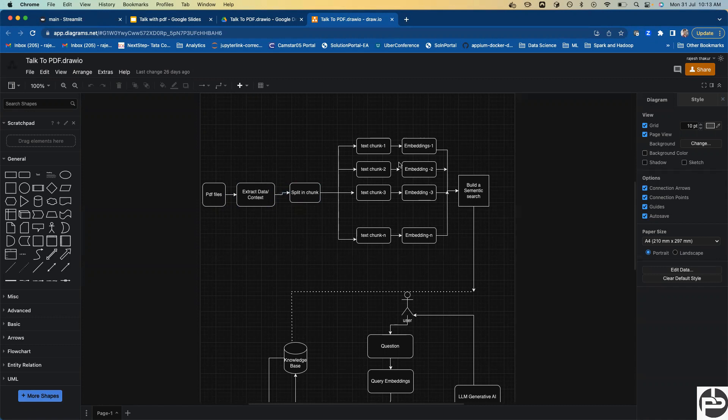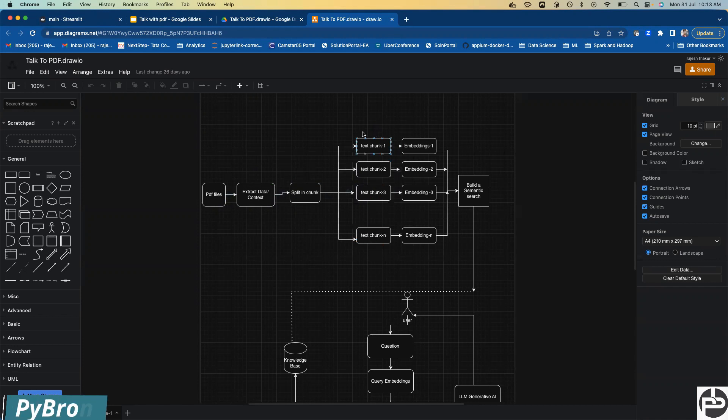So what we're going to do is convert the whole text into splits, into text chunks. Like 10 to 15 words or 20 words, we make one chunk. If there are 30 paragraphs, we distribute each text into chunks: chunk one, chunk two, chunk three, and so on.